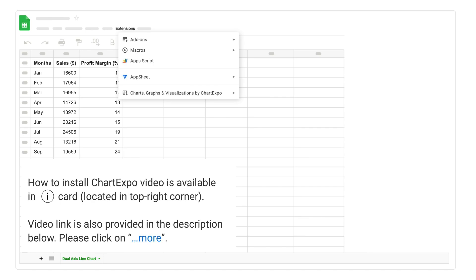How to Install Chart Expo Video is available in iCard, located in top right corner. Video link is also provided in the description below, please click on More.